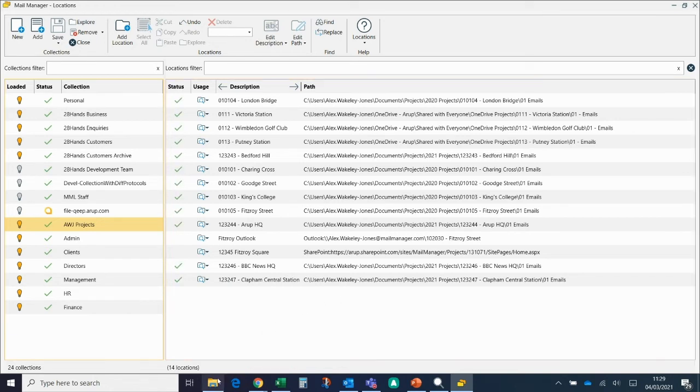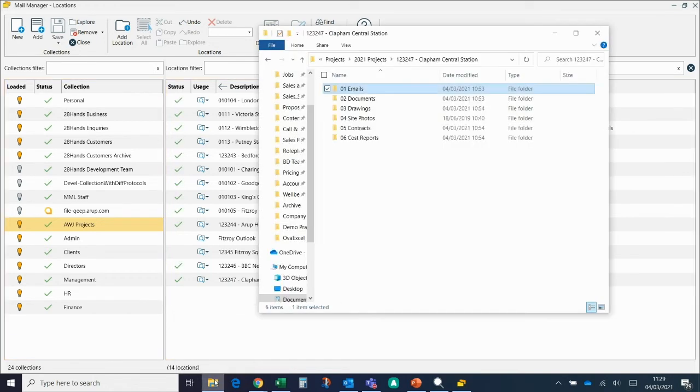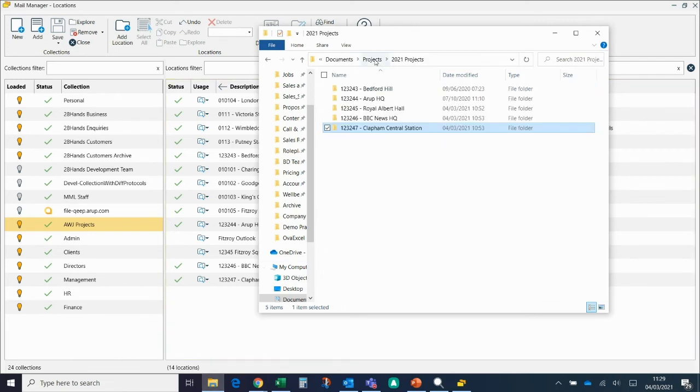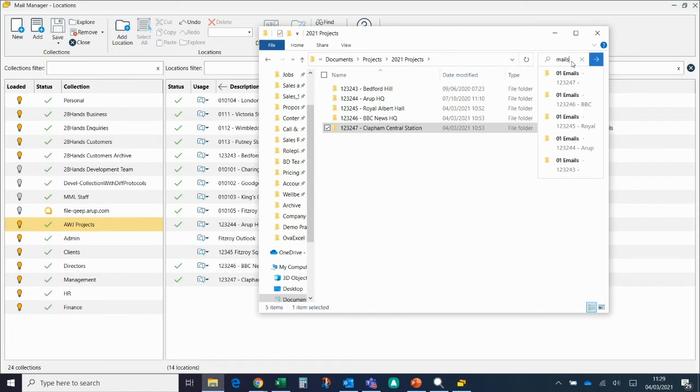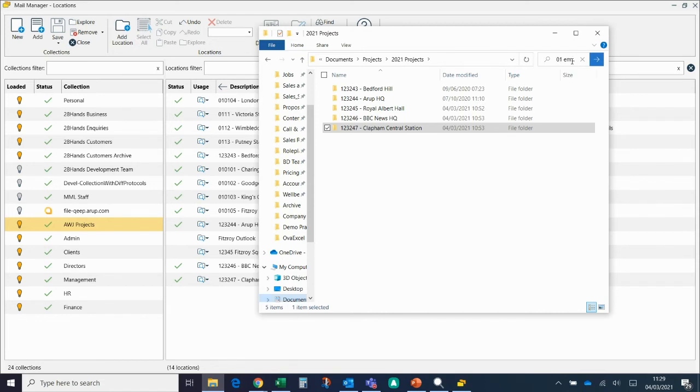The final way to add locations is a drag and drop method. This works if your filing structure is very consistent. So if I go back to just the list of projects, all of ours, for example, all of the email folders are called, oh, when Emails again. You might call them Correspondence or just Email or something else.